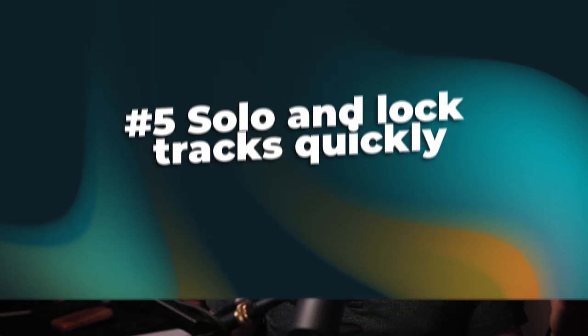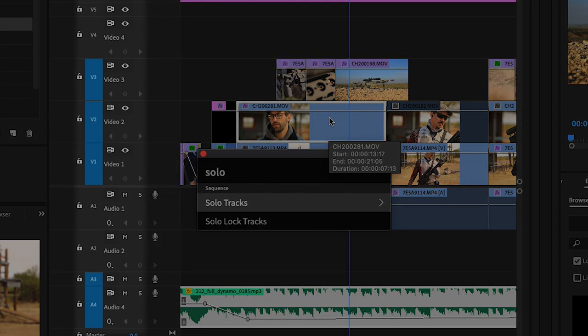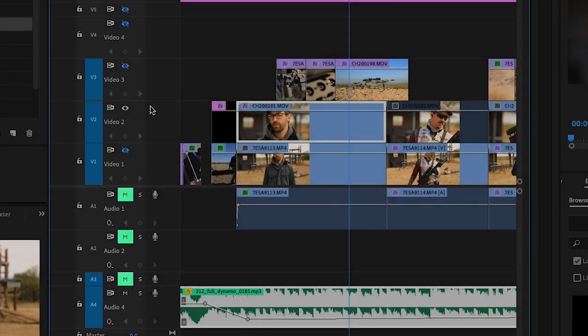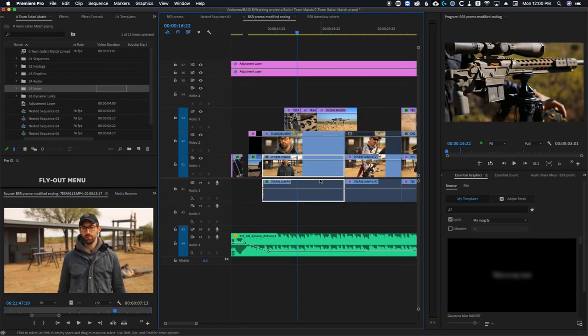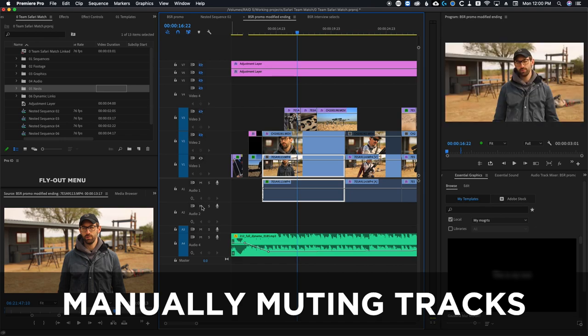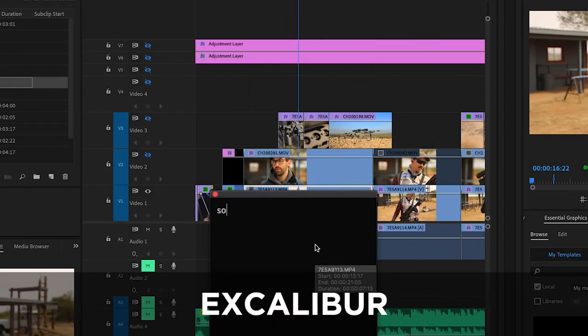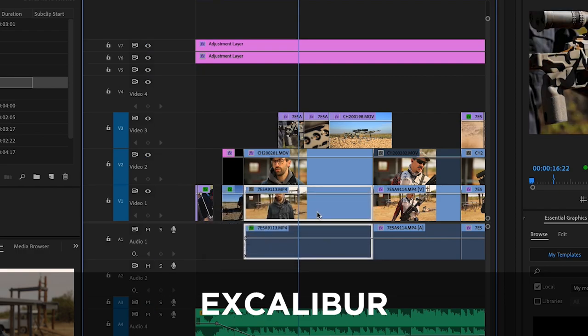If you've ever wanted to quickly solo tracks for previewing audio or video, now you can do that really easily. Select the clips on the tracks that you would like to solo, open Excalibur, and type solo. This will quickly mute or hide every other video track that is not the ones you selected. Before Excalibur, this would have been a painful process of clicking on all the eyeball icons and mute buttons. Excalibur makes this process take just a single second. Once you're done previewing, type solo again and this will un-solo all of your tracks.